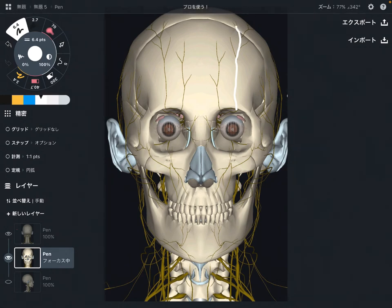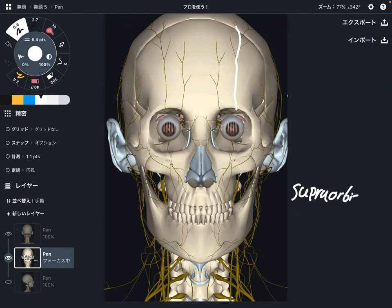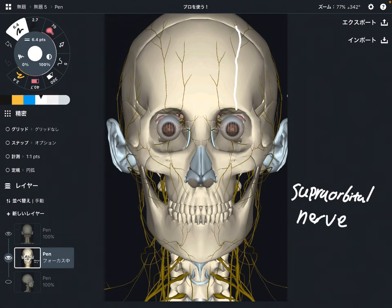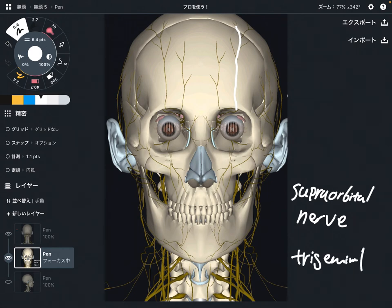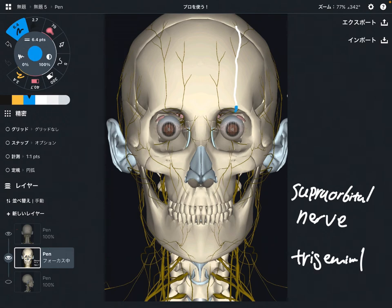The next nerve is this one — this is the supraorbital nerve. This nerve is a branch from the trigeminal nerve, specifically the ophthalmic nerve, which is the first branch of the trigeminal nerve.